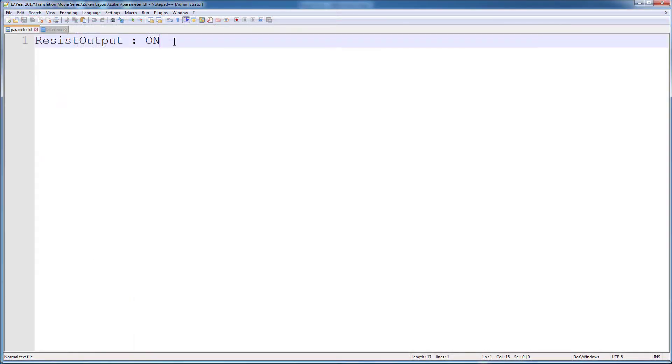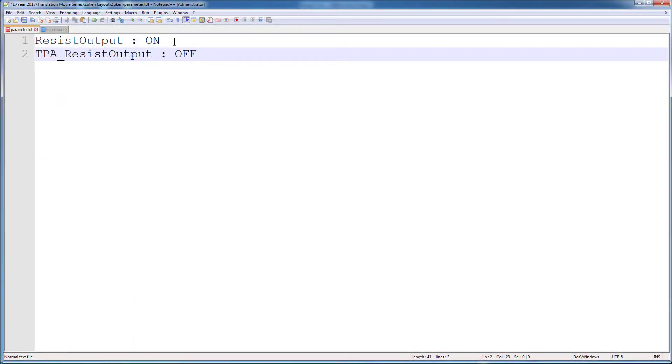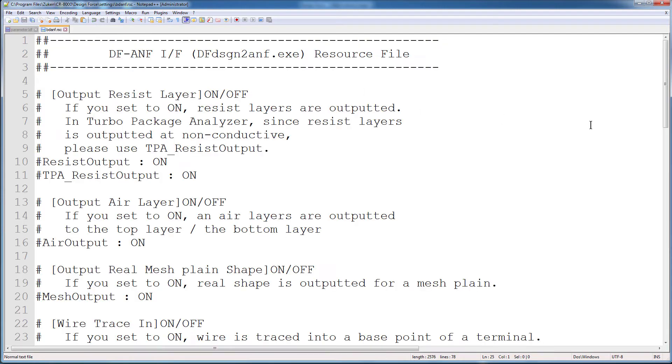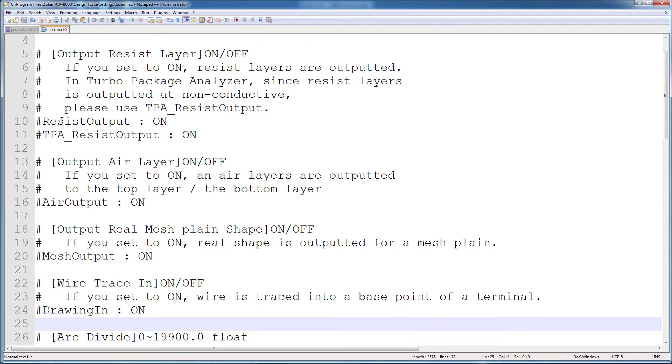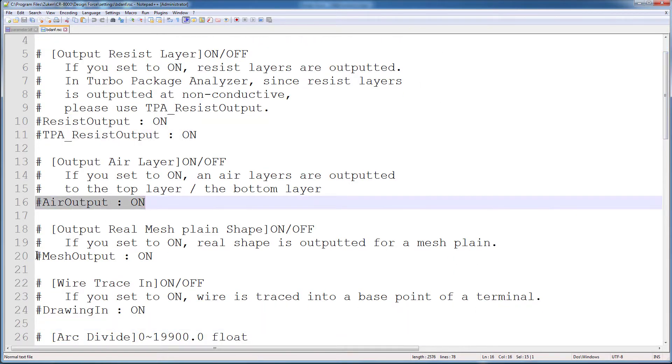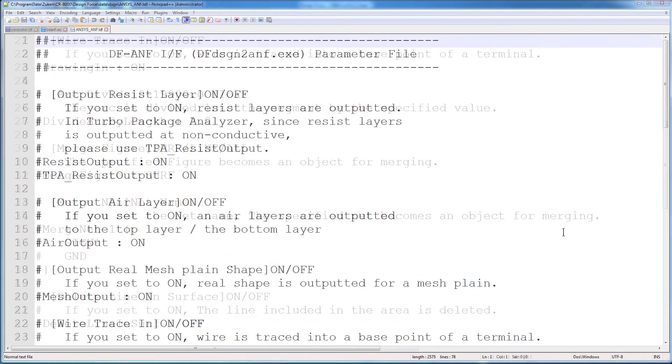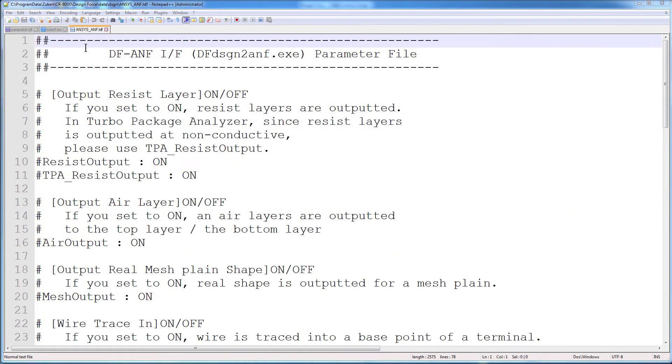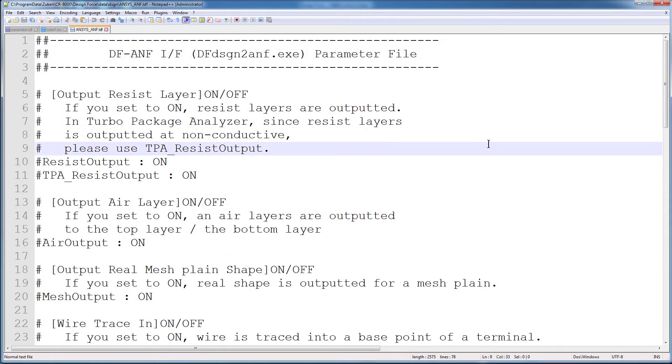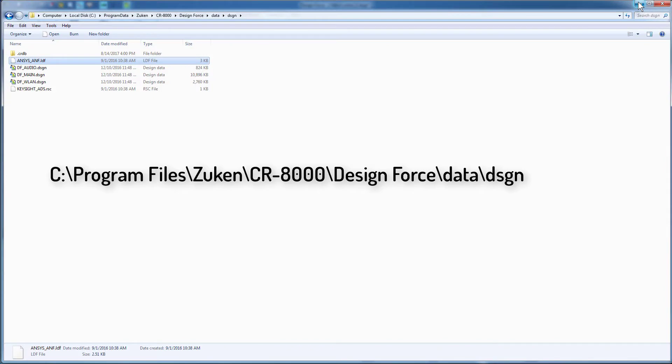You can also enter other settings in your parameter file. For a description of these settings, see the ANF resource file that comes with the installation of Zucan CR8000. Zucan also provides a sample parameter file, ansys-anf.ldf, at this location.